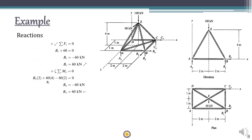Now let's find the reactions using six equilibrium conditions: sigma Fx, Fy, Fz equals 0 and moments about X, Y, and Z equals 0. Starting with sigma Fz equals 0: the only forces in Z are BZ and the 60 kN external force, both in the positive Z direction, so BZ + 60 = 0, giving BZ = −60 kN, meaning BZ acts in the negative Z direction.